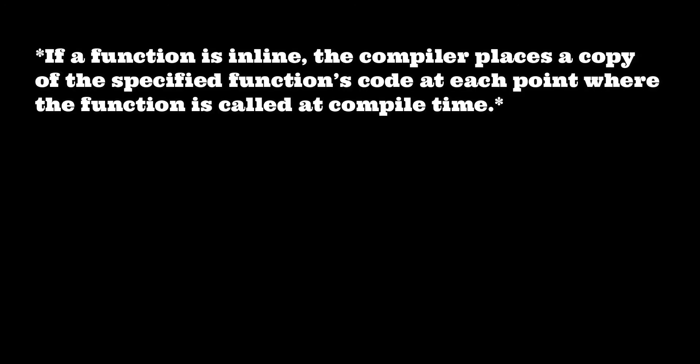If a function is inline, the compiler places a copy of the specified function's code at each point where the function is called at compile time.